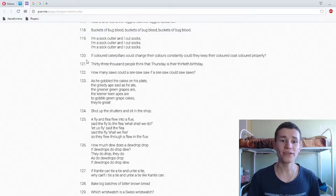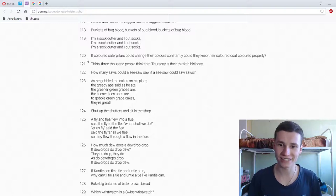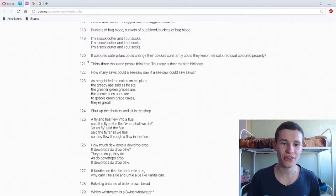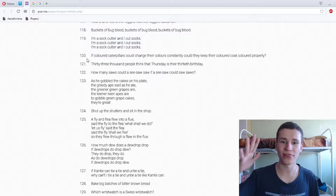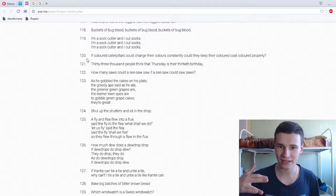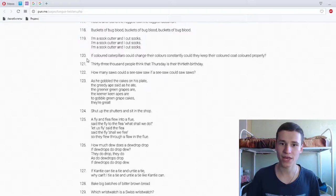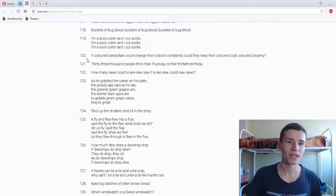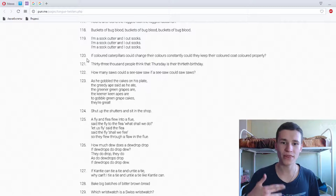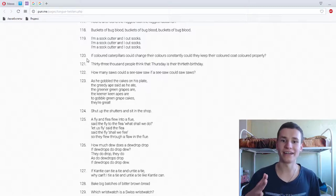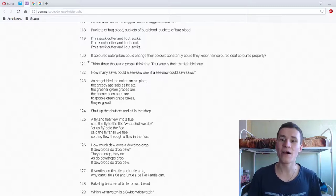121st. 33,000 people think that Thursday is their thirtieth birthday. Okay, 33,000 people think that Thursday is their thirteenth birthday!